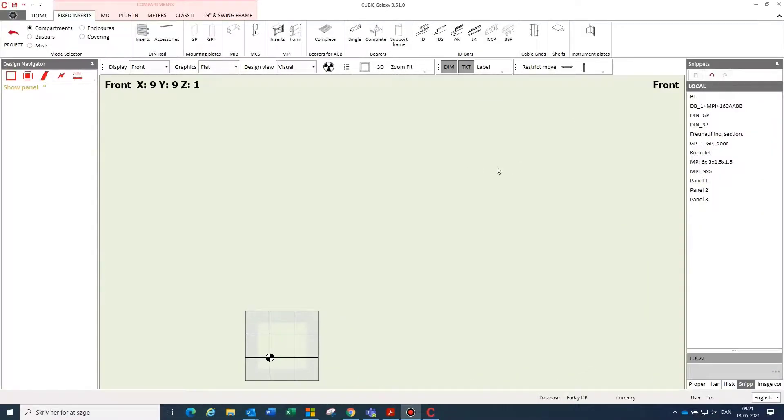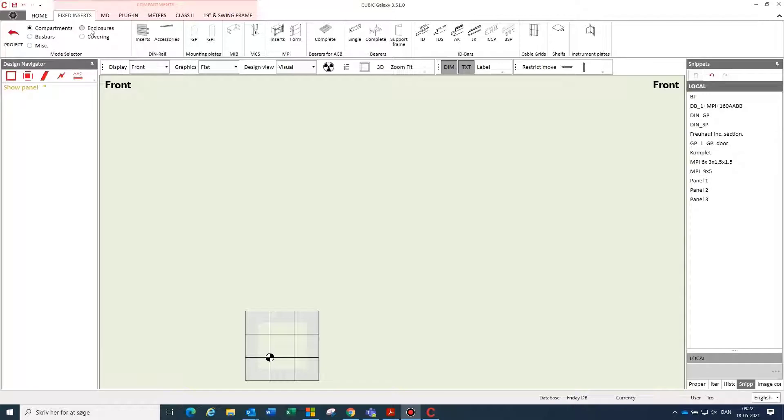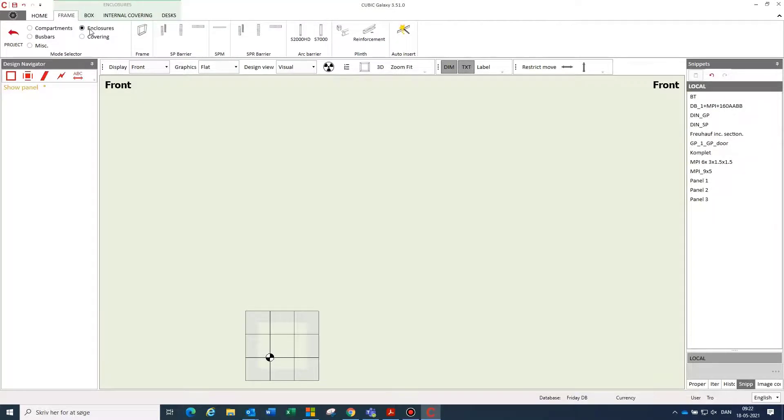Designing switchboards in the Galaxy program is done in our design part of the program, where we are working in five main groups with menus in each group with items we can insert.